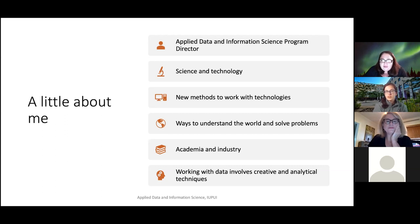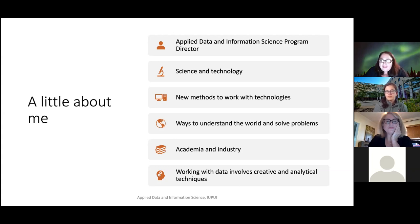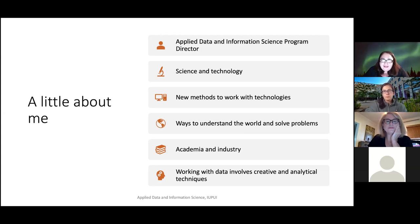I've worked in several settings, including academia, scientific laboratories, and industry, and nearly always have worked in technology and data areas. What I really love about working with data is that it involves both the creative and analytical side of work. So you have to be creative in order to work with data, but you also have to be analytical. I'm the program director for the Applied Data and Information Science program, so again I welcome you all and look forward to talking to all of you.